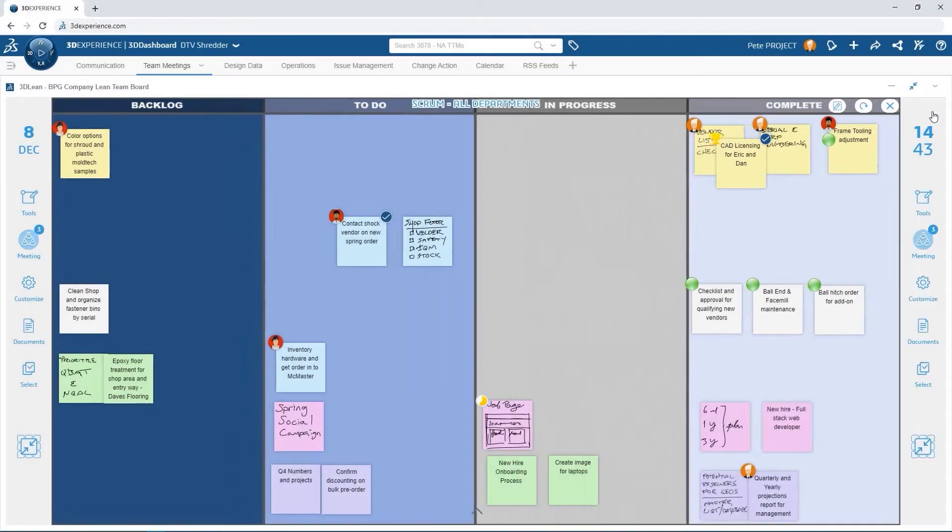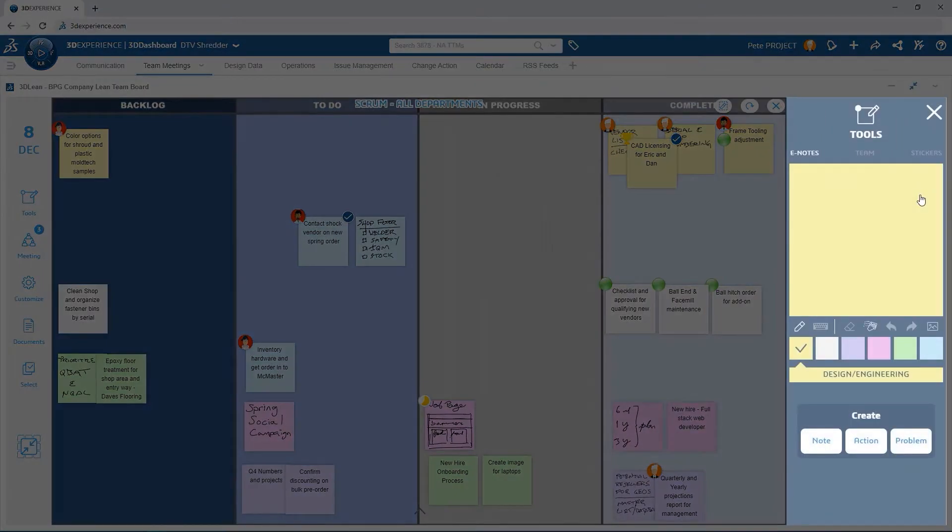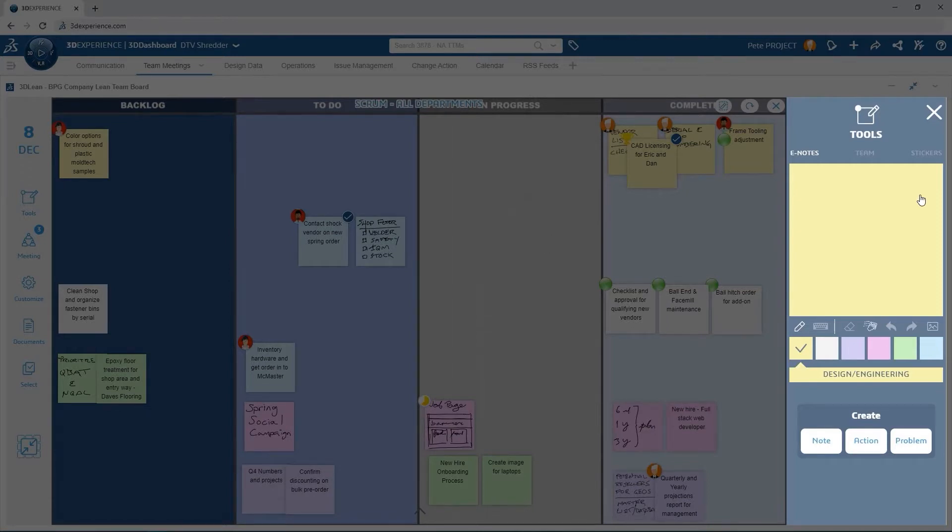3D Lean offers unlimited options for creating customized boards. For this call, Pete uses virtual sticky notes directly on the task board to record unresolved problems and recommended actions.